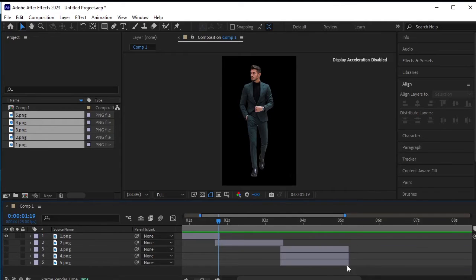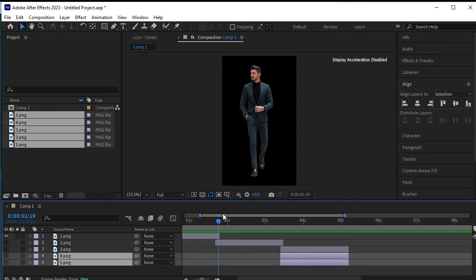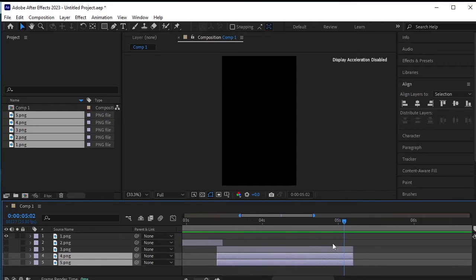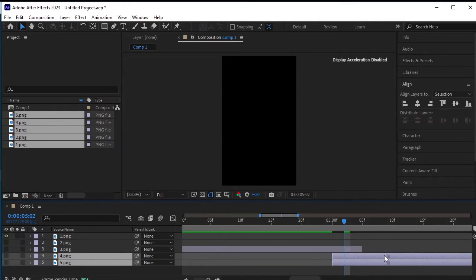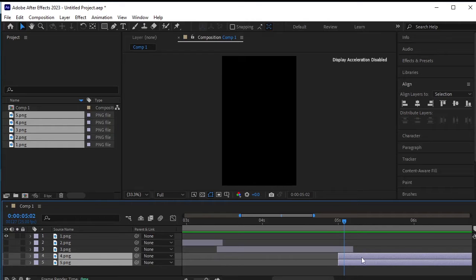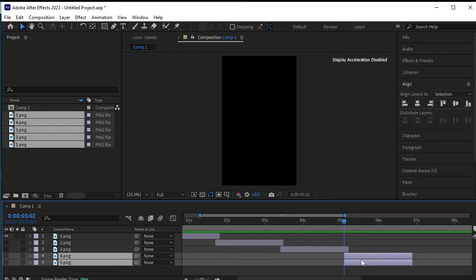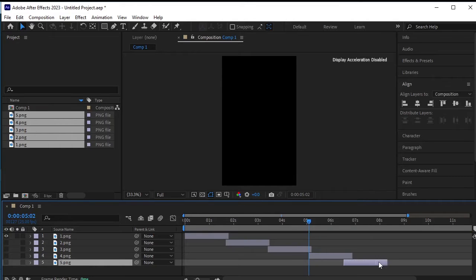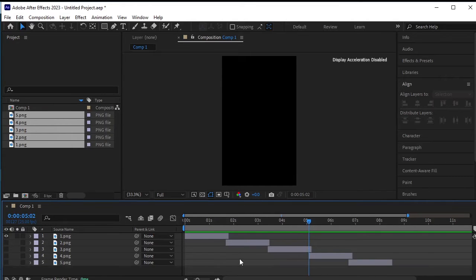Now for the last 2 layers, select and offset their positions to something like this. Finally, select the last layer and offset it to this position.